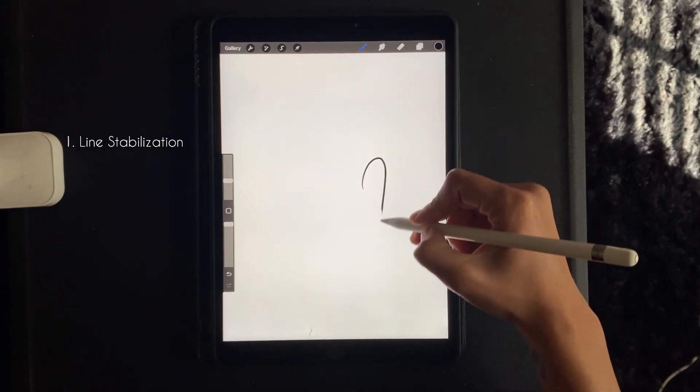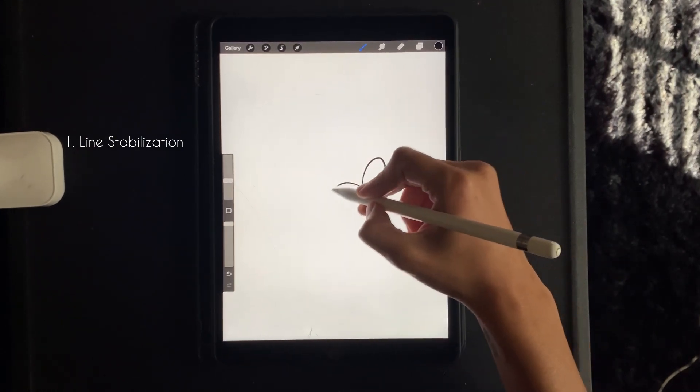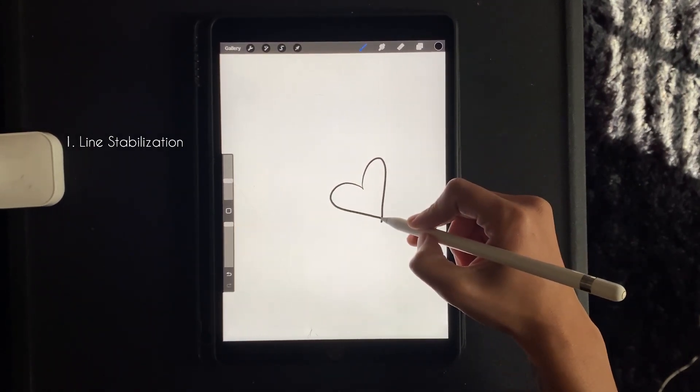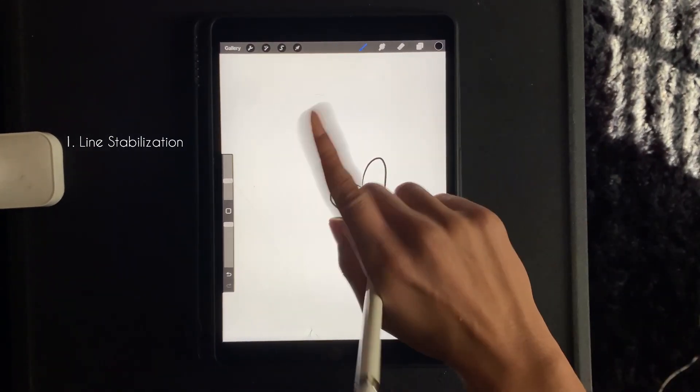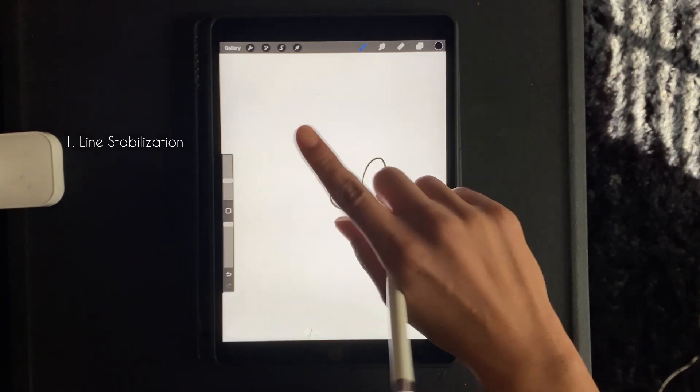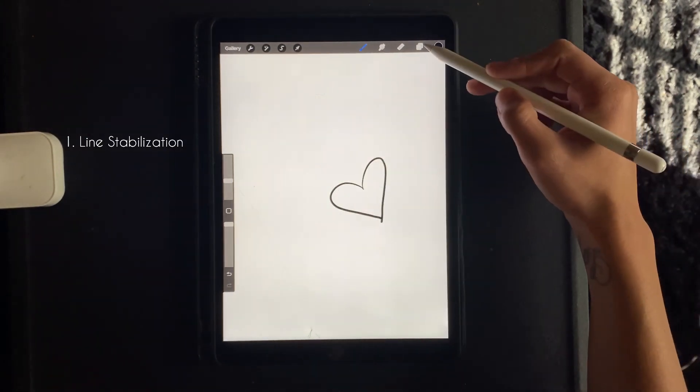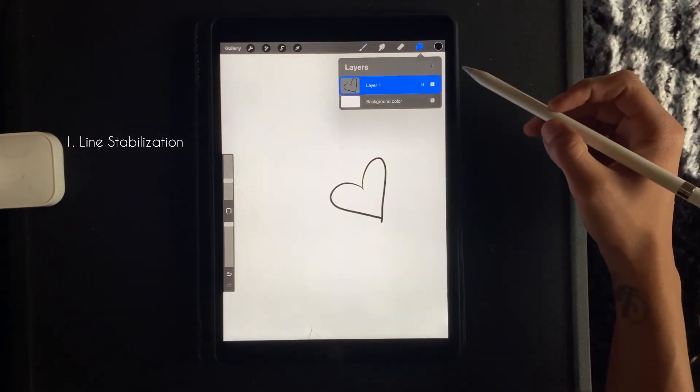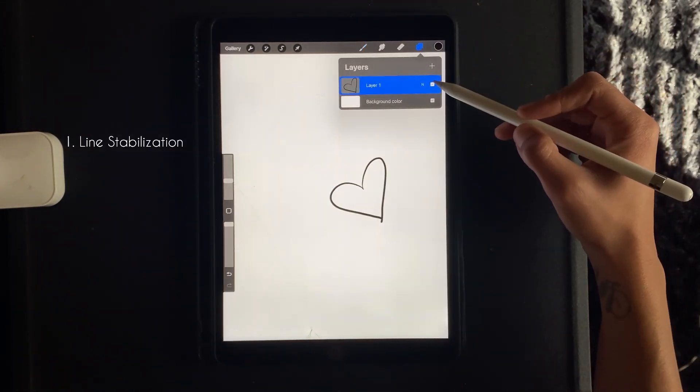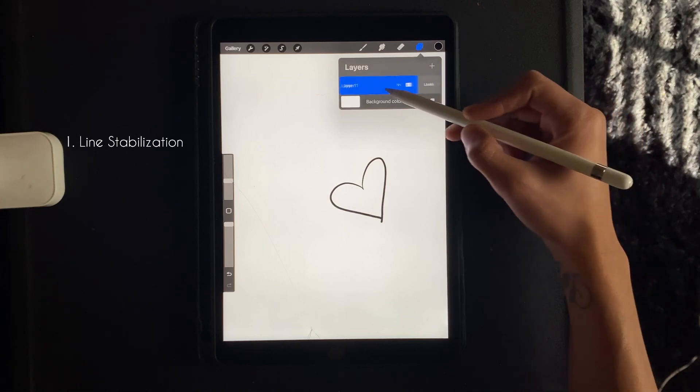So I'm just going to start off by drawing a simple heart and you can tell that the lines are a little squiggly. So what I'm going to do is just go ahead and delete that.